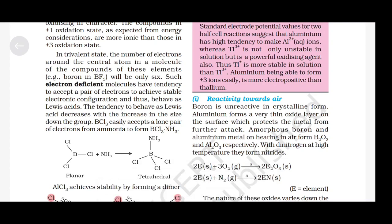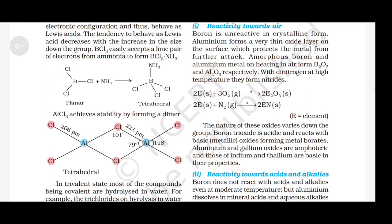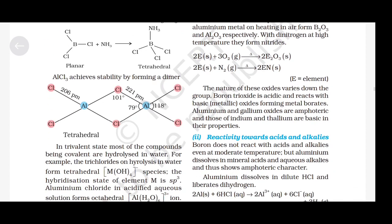Reactivity towards air: Boron is unreactive in crystalline form. Aluminium forms a very thin oxide layer on the surface which protects the metal from further attack. Amorphous boron and aluminium metal on heating in air form B₂O₃ and Al₂O₃ respectively. With dinitrogen at high temperature, they form nitrides. An element reacts with oxygen to form E₂O₃, and with nitrogen N₂ to form EN. The nature of these oxides varies down the group — boron trioxide is acidic and reacts with basic metallic oxides forming metal borates. Aluminium and gallium oxides are amphoteric, and those of indium and thallium are basic in their properties.